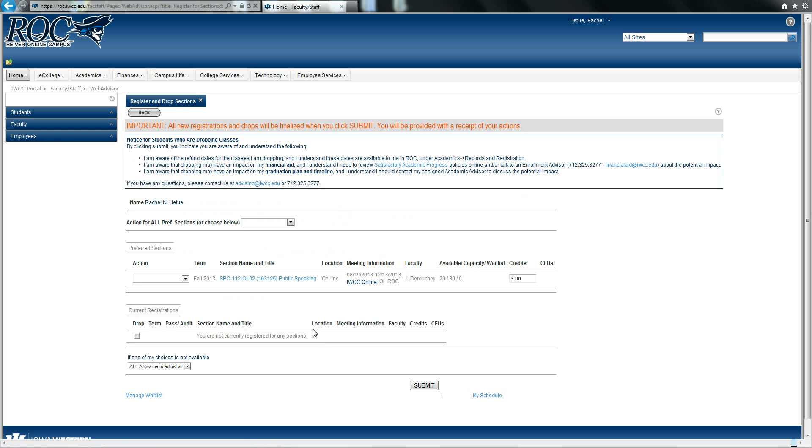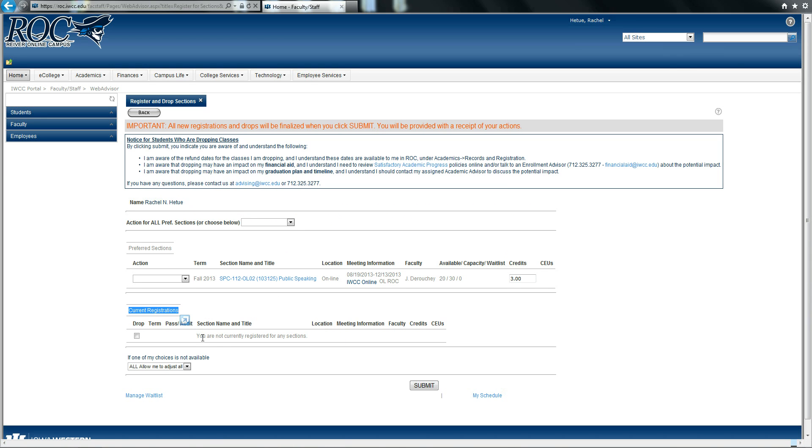At this point, you can see that you have added a course to your preferred sections. You can also see the courses that you are currently registered for. At this point, I am not currently registered for anything, but you might be.